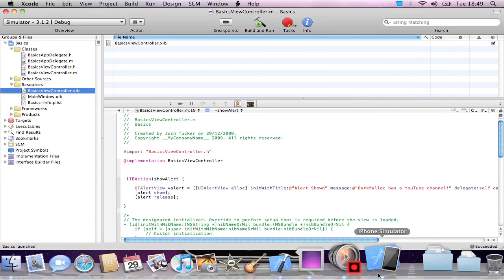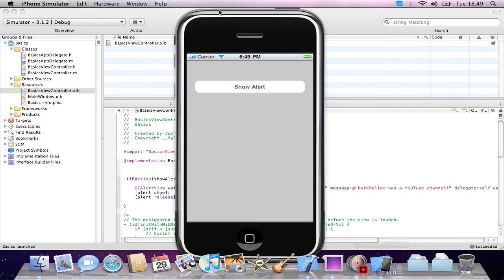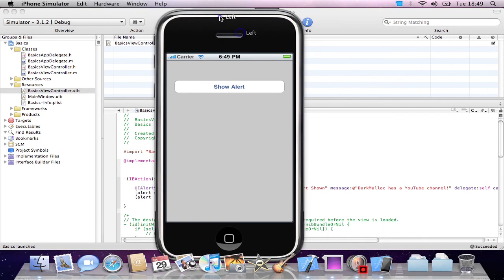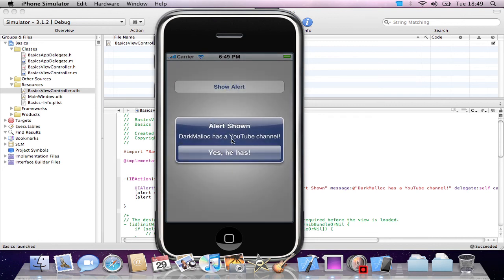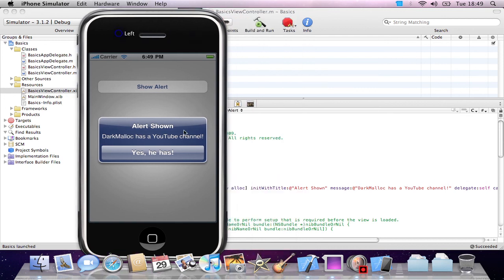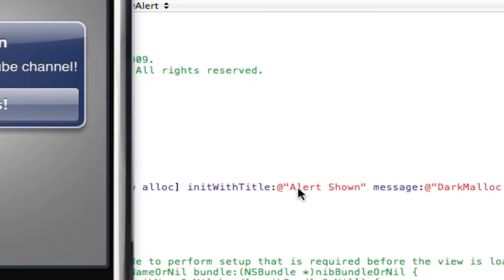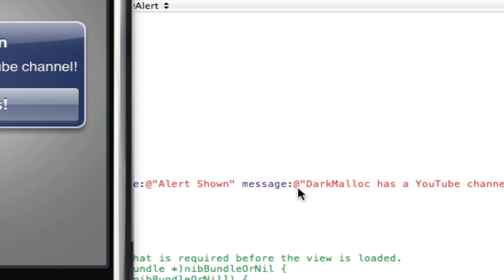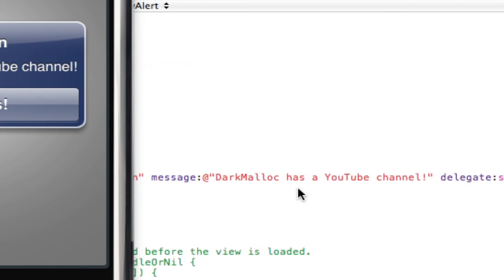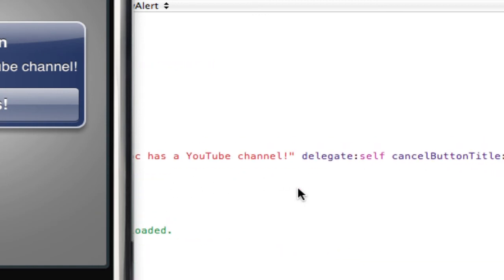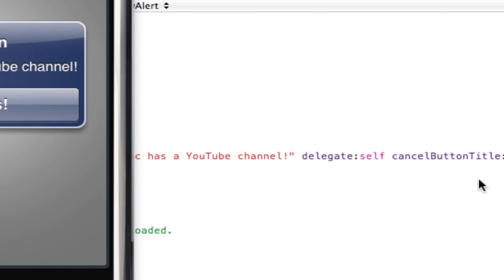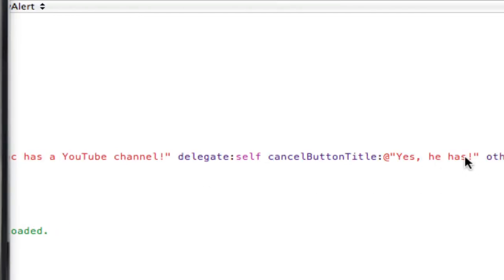So here we have a nice iPhone simulator. There we have a button that we set up in the interface builder. So if we select that: Alert Shown, dark malloc has a YouTube channel. Yes, he has. And obviously, this is the code that we set up there. It was title and message dark malloc has a YouTube channel. And obviously, once again, yes, he has.